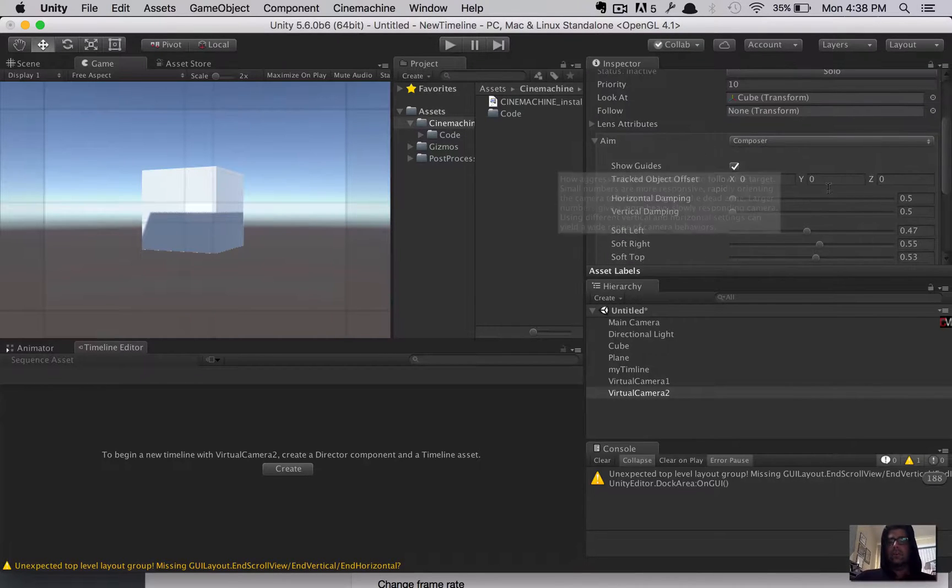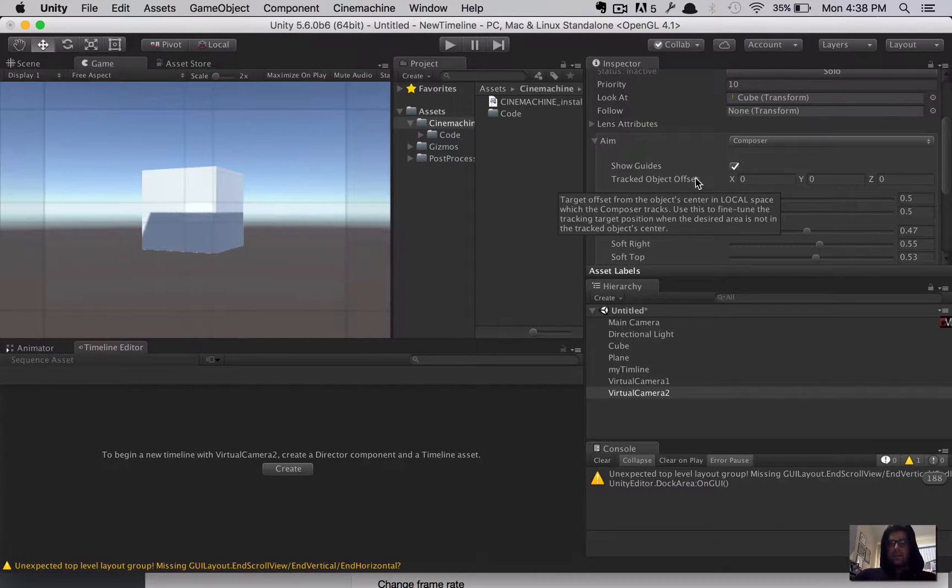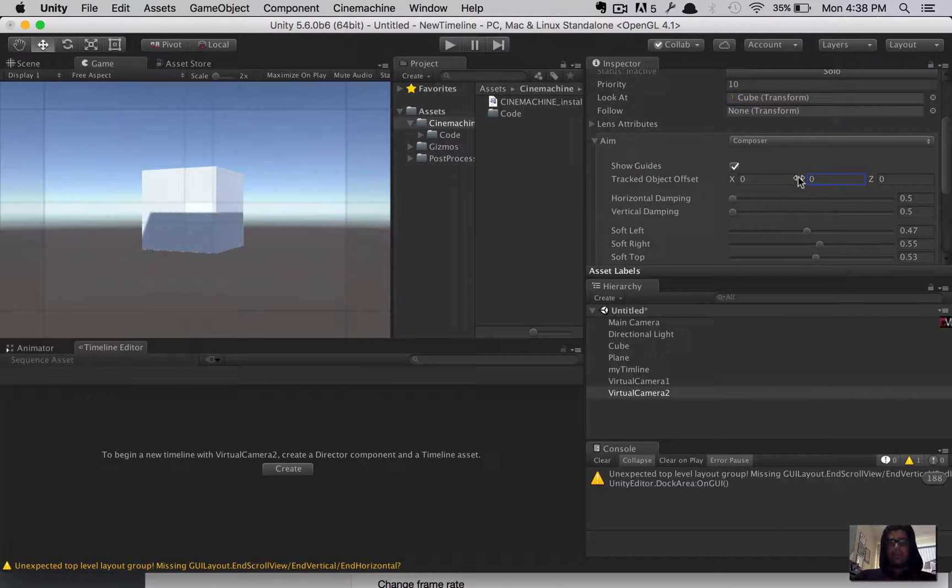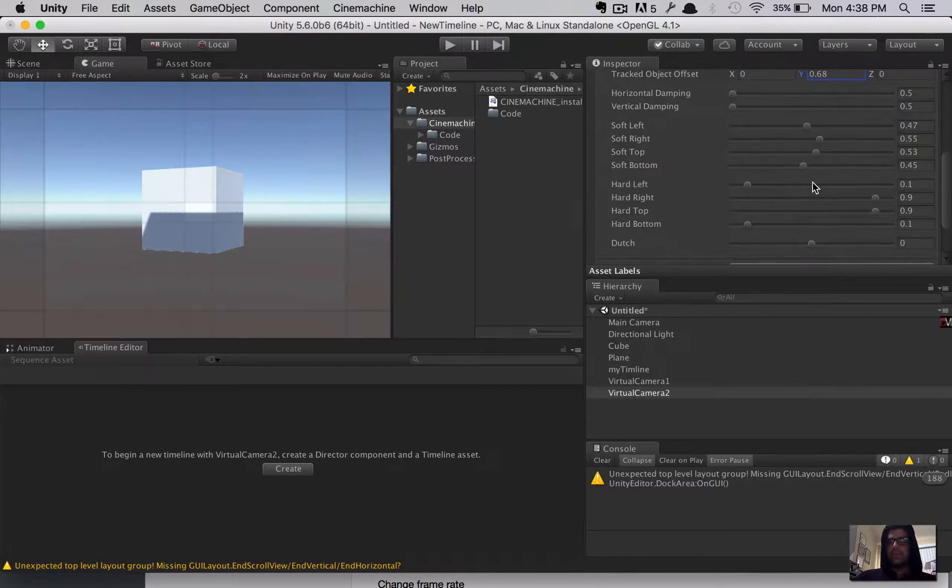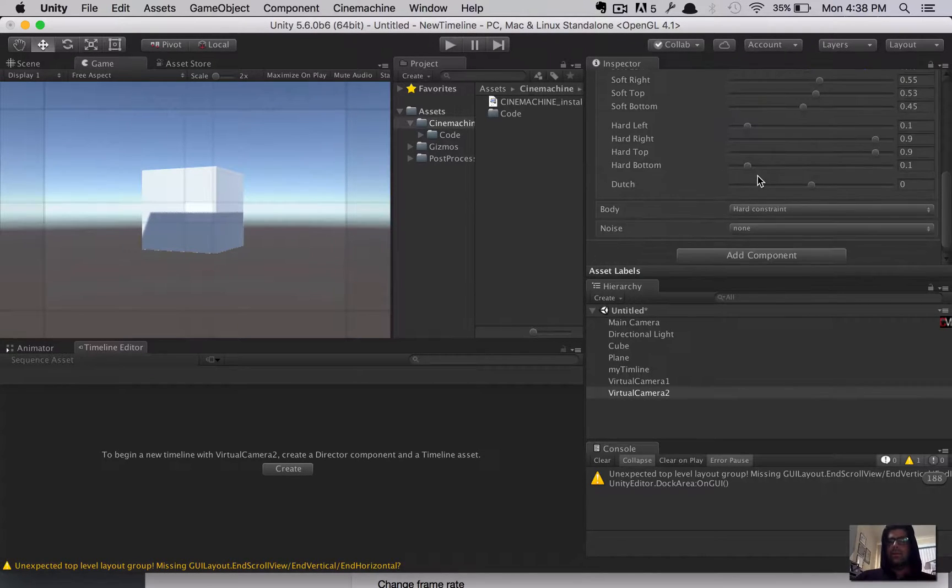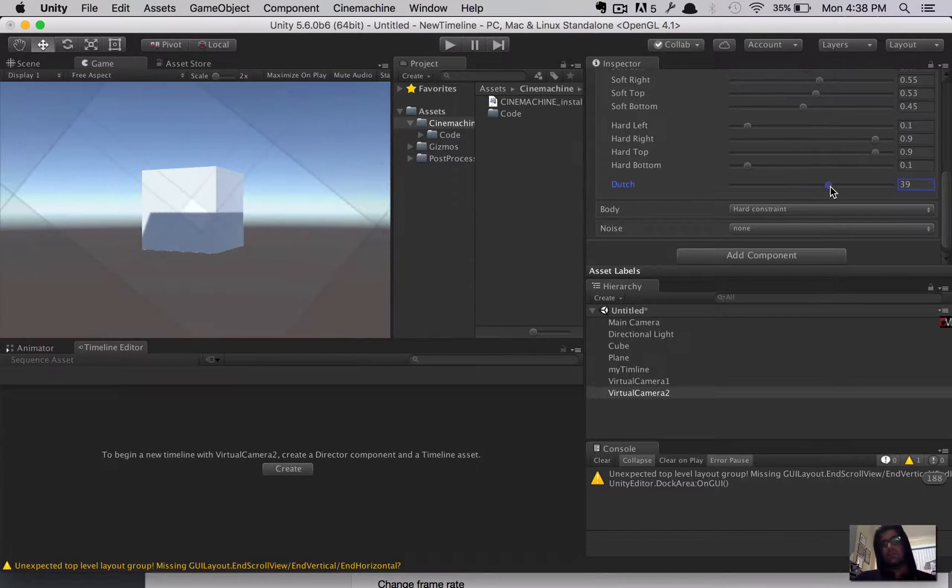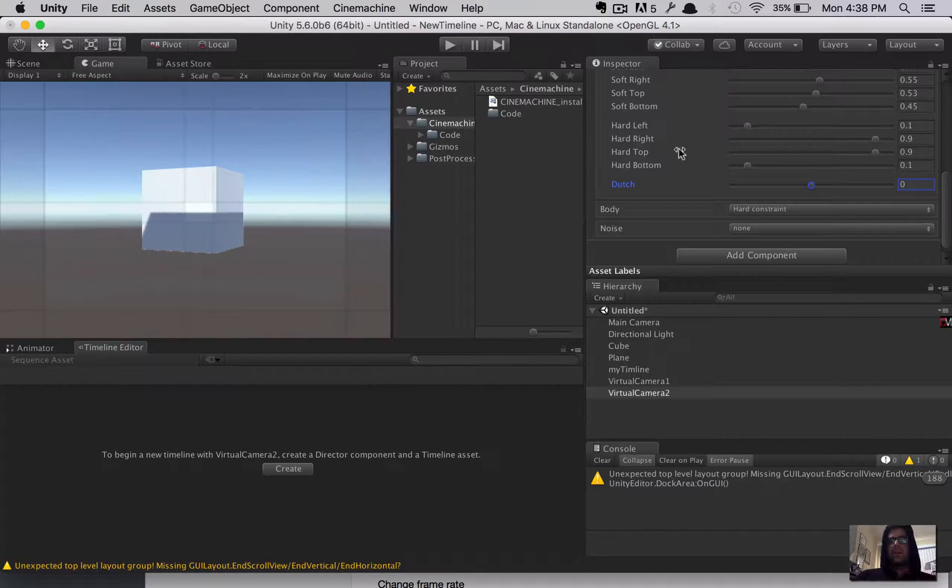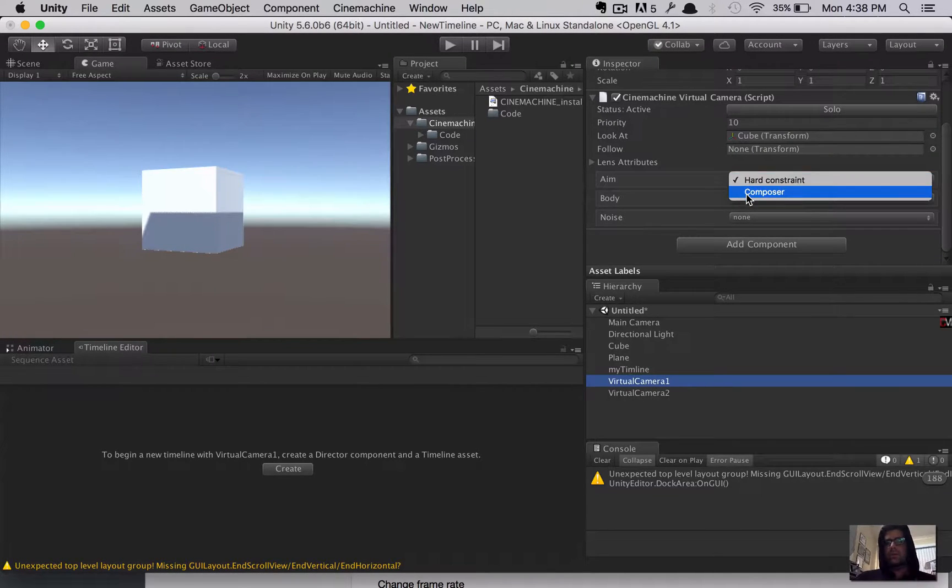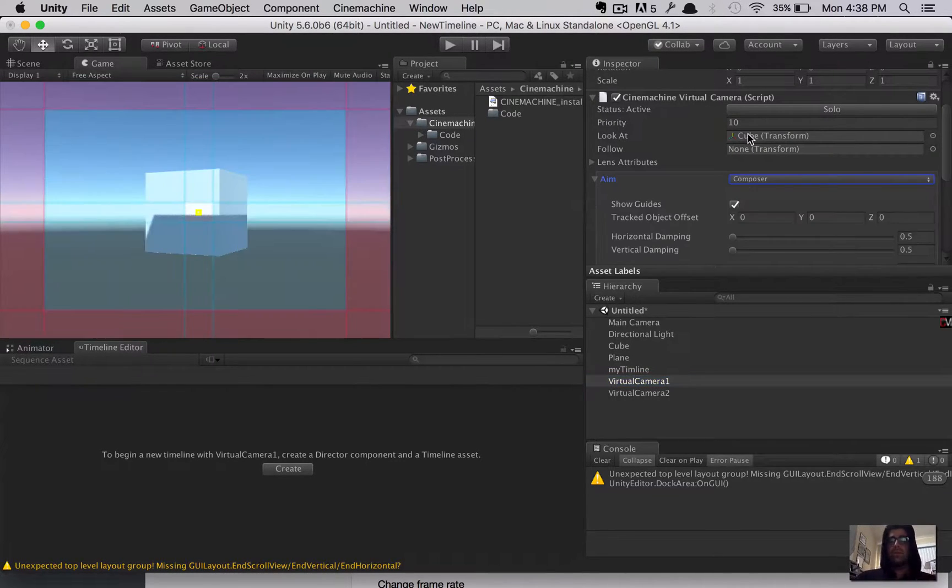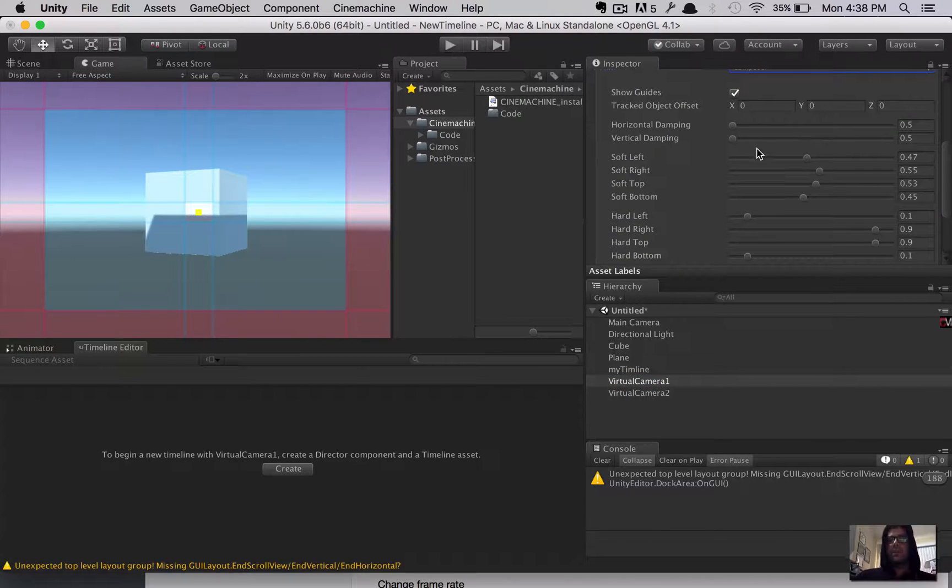So, to do that, we'll take Virtual Camera 2, and we'll scroll down a little bit. And when it says, under where it says Lens Attributes, you're looking for the Aim Attribute. It's set to Hard Constant. Flip that to Composer. Excuse me, Composer. And then we'll go to the Game Perspective. You'll see this grid appear. This is where you can line your shot up to get the kind of framing you want.